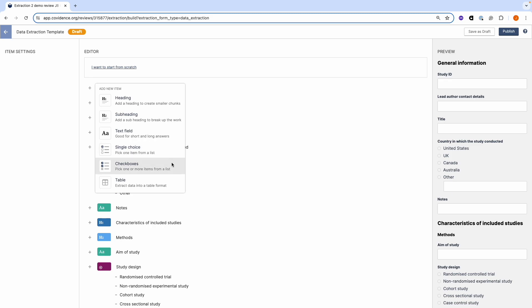And the checkboxes allow you to select one or more items from a defined list. You can also create customised tables.